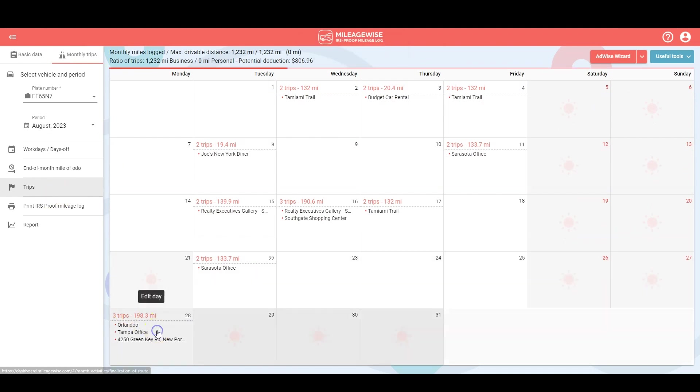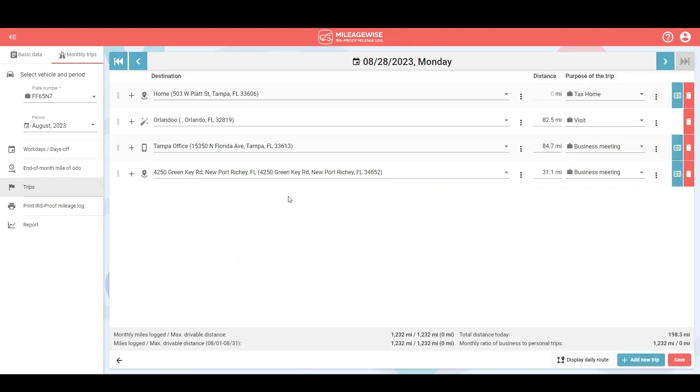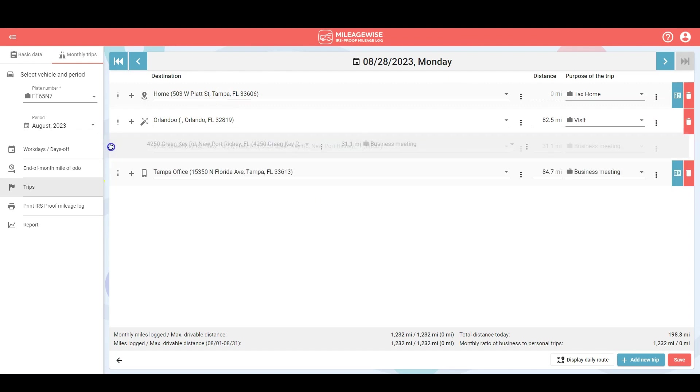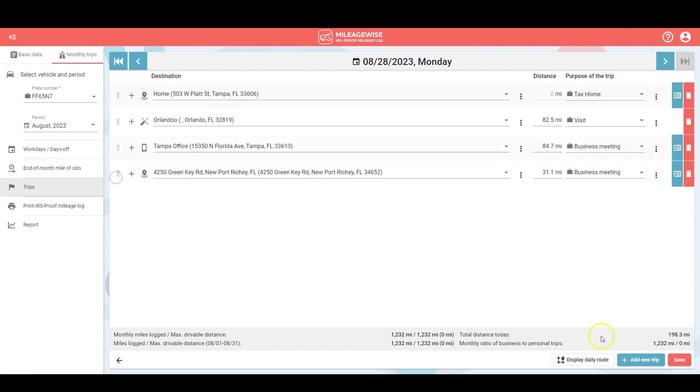Next step would be to go into day view and make sure that you're happy with all your trips. There might be a trip in there that you wish to delete for example, or you might want to rearrange the order of the trips for whatever reason.